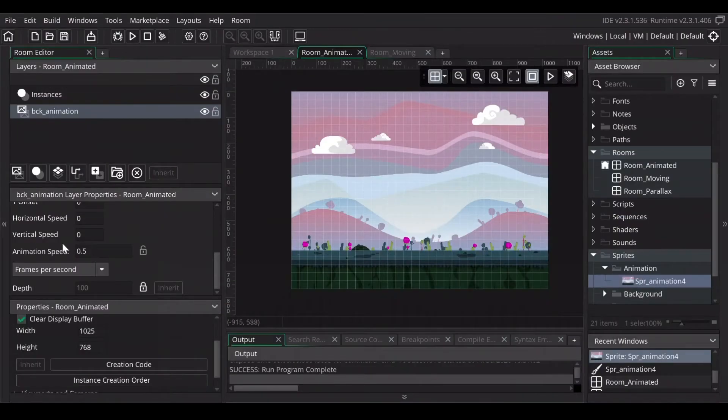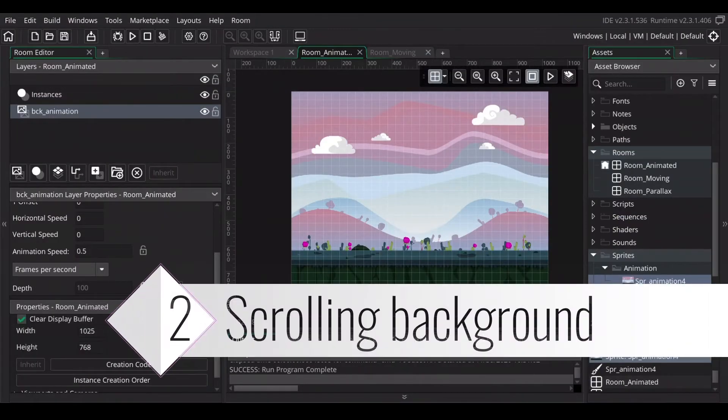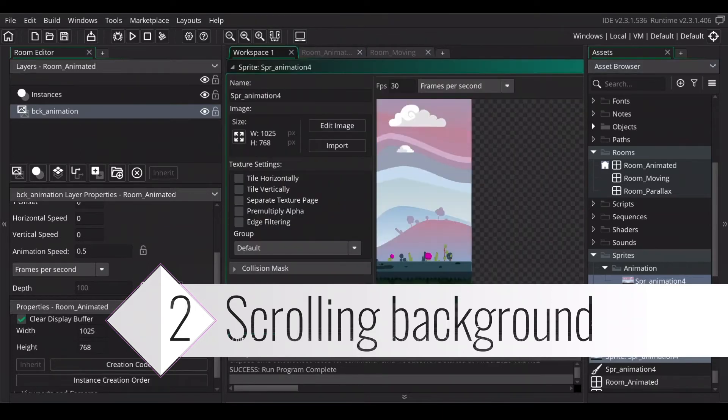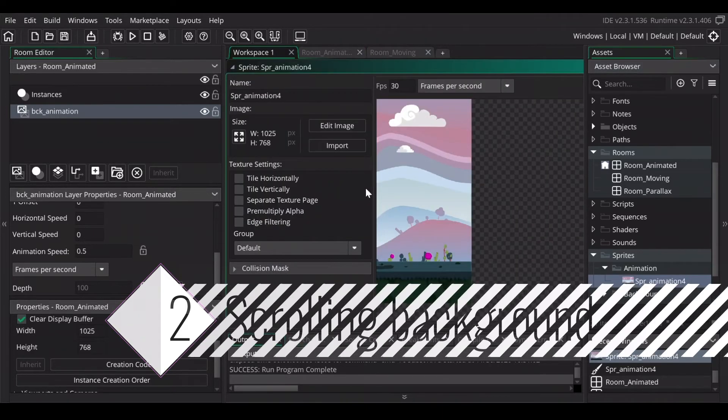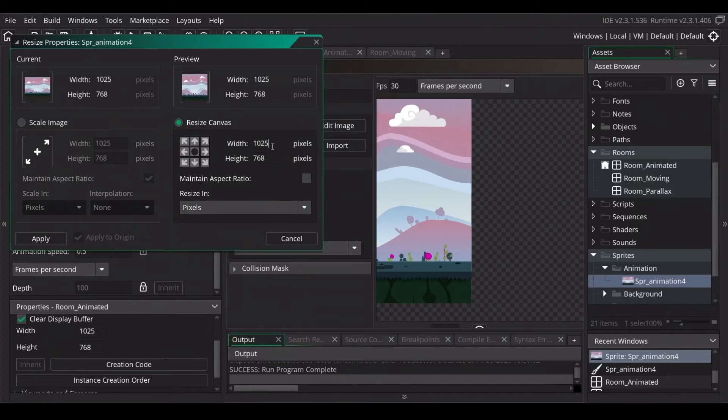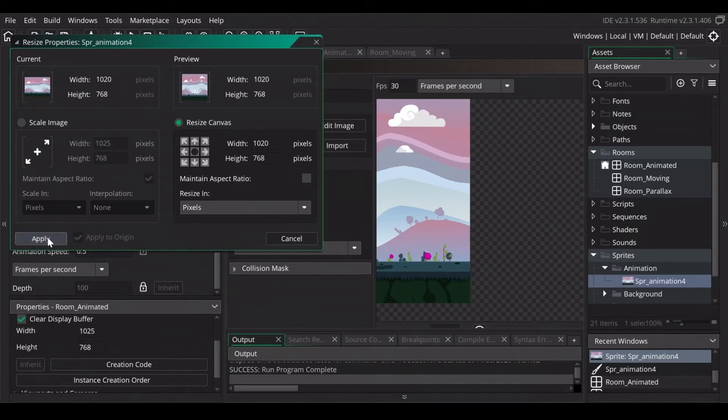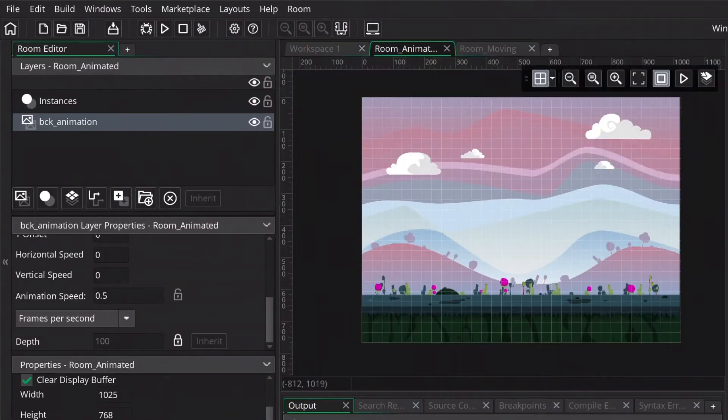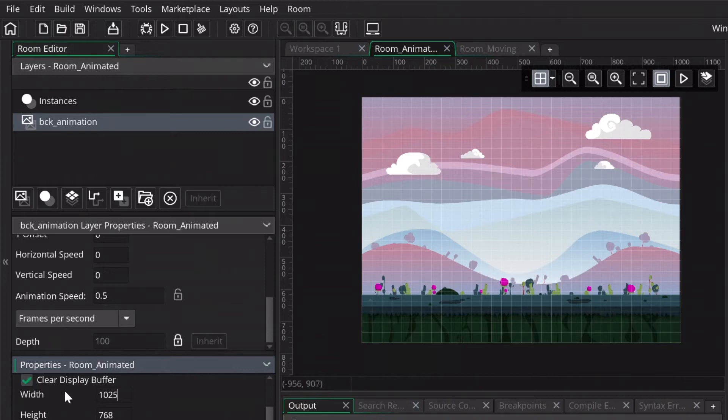Now I show you how you adjust the settings for the moving background, but we're going back first to the sprite animation and change a little bit of the size because as you see, there's a tiny bit of white space here and I don't like that because the background needs to repeat itself. So I'm going to change it to 1020 and press apply. The same way in the room, I'm going to change the width of the properties room to 1020 as well.